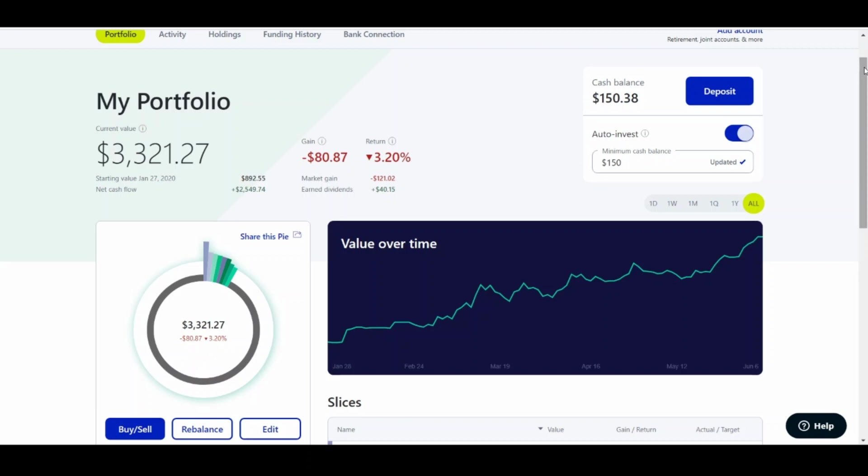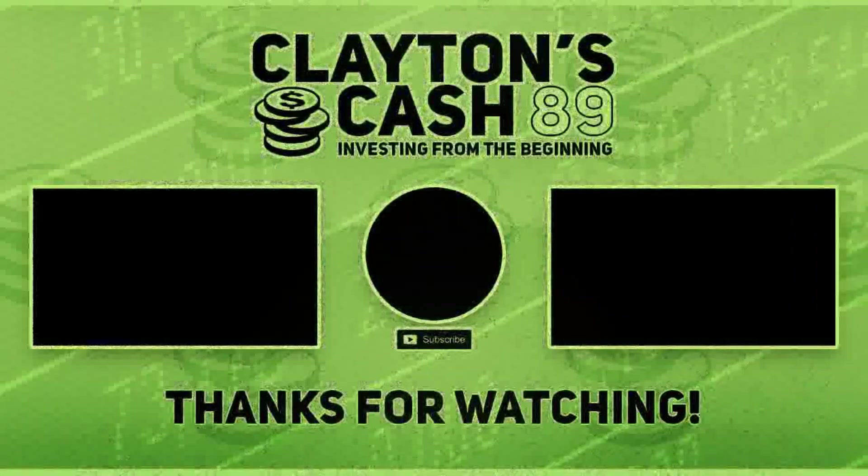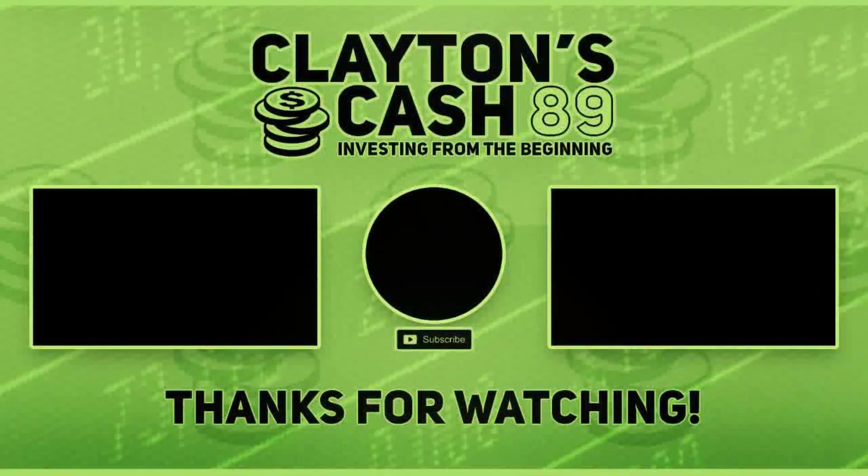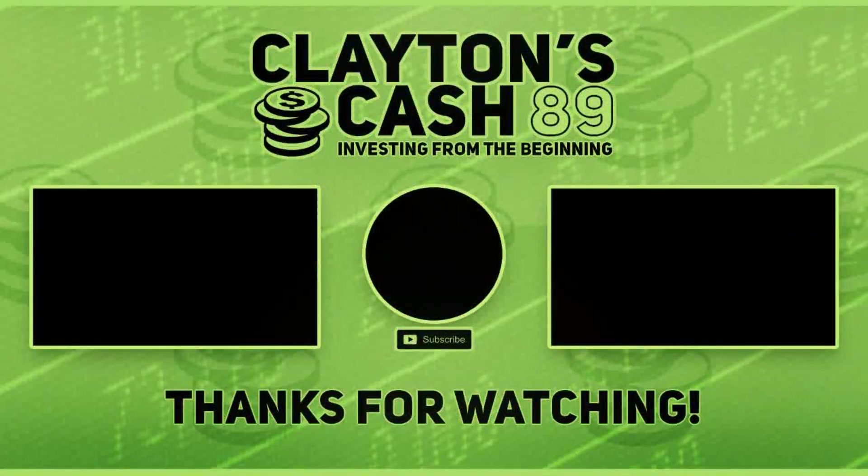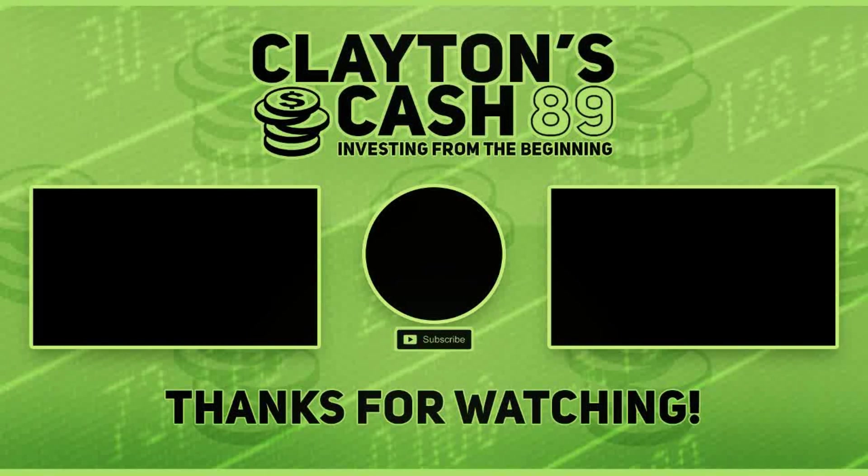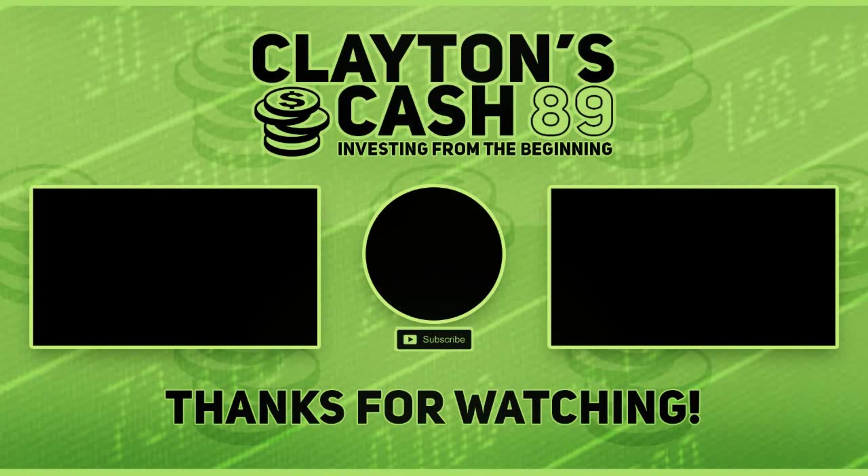Thank you, guys. Please consider subscribing, liking this video. I really appreciate it. I hope you guys have a good rest of your evening. And as always, y'all come back now you hear. I'll see you next time.